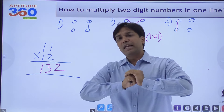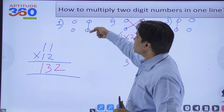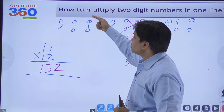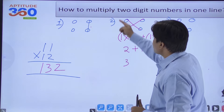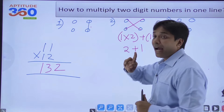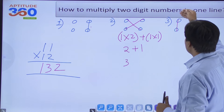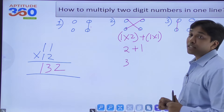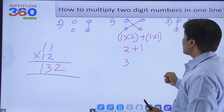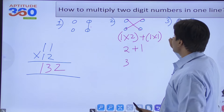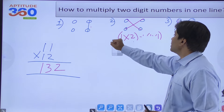There are three steps to multiply any random two-digit number. Step one: multiply the unit digits. Step two: do the cross multiplication and add the values. Step three: multiply the tens digits. This gives you the full answer in one line.